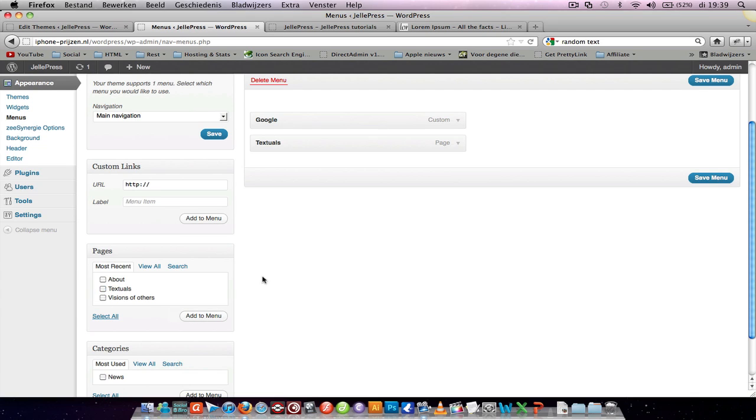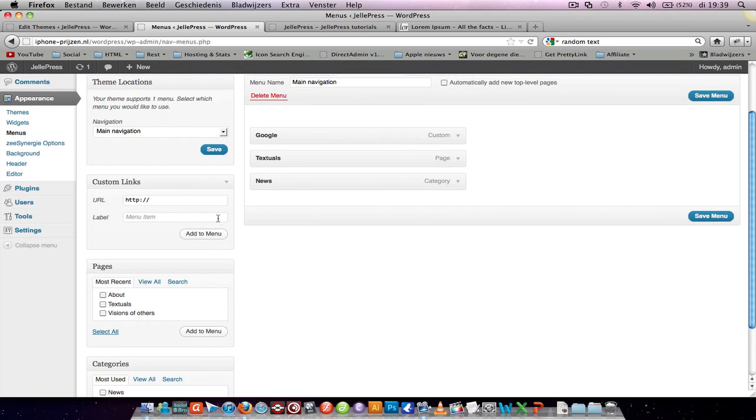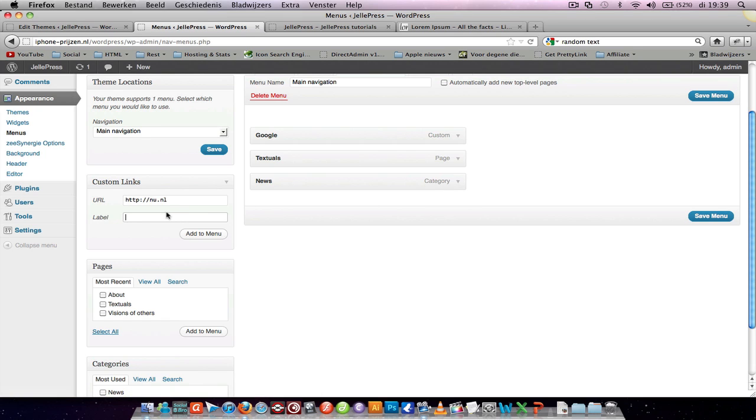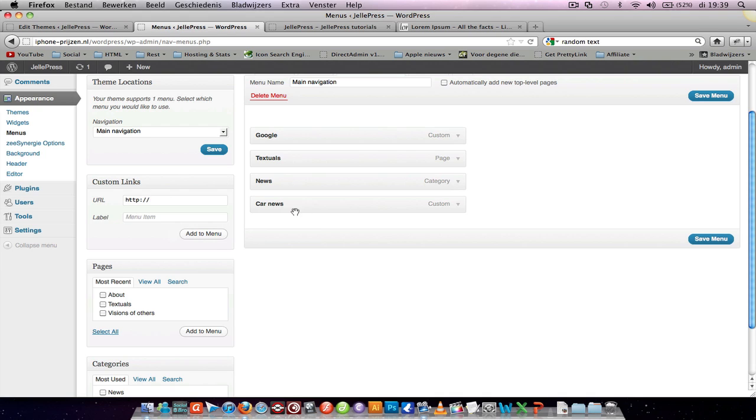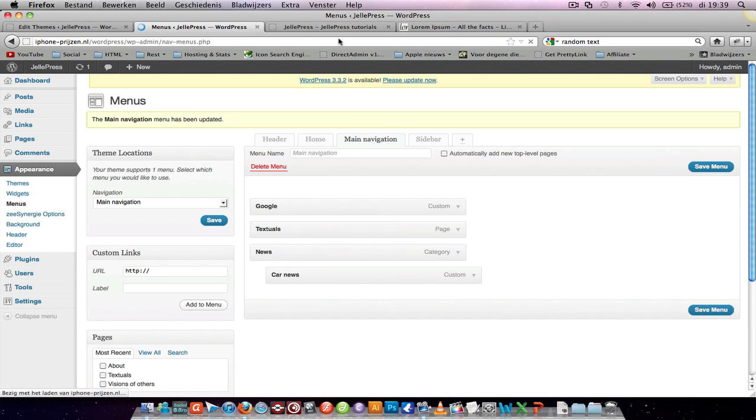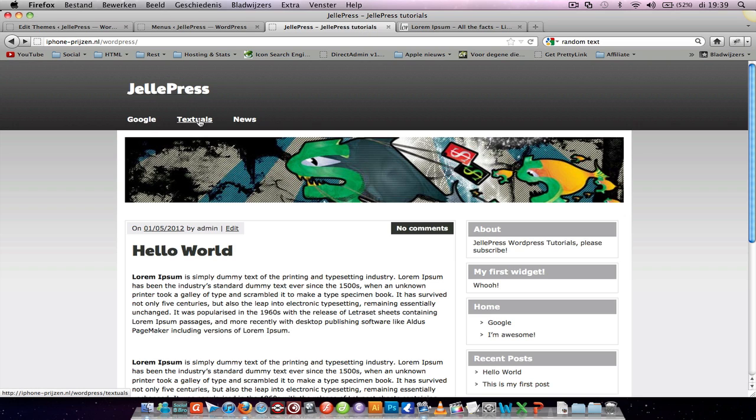And a category to the menu. It's a new site, news. Put it under news, it's going to be car news. Let's add it and drag it a little to the right, so now it's displayed as a dropdown menu. Let's refresh your page. You see Google, Tutorials, and News. When you hover over News, it says Car News.